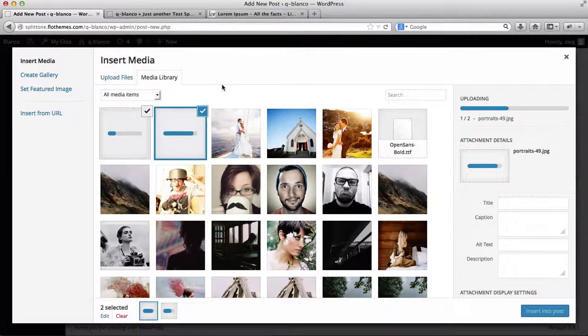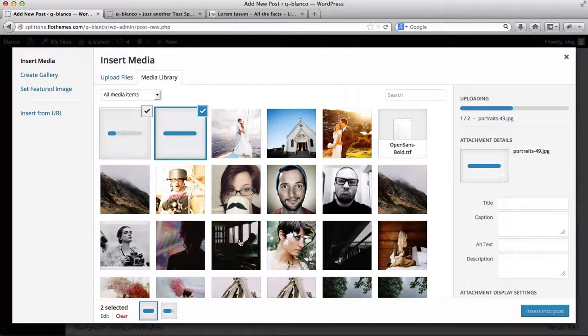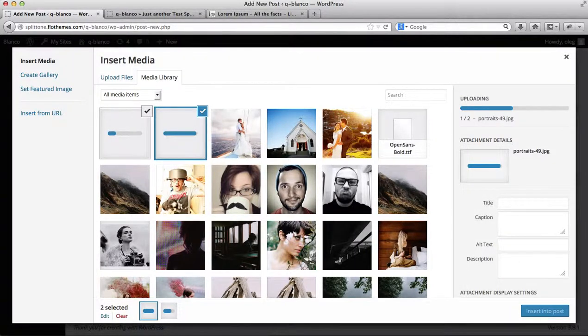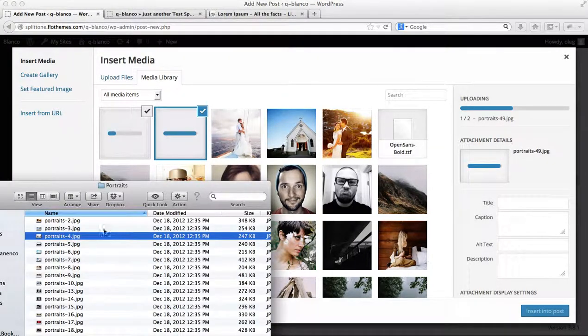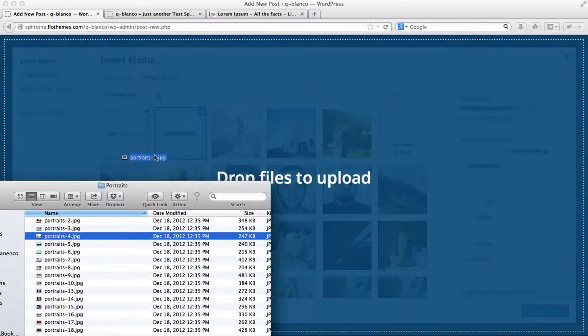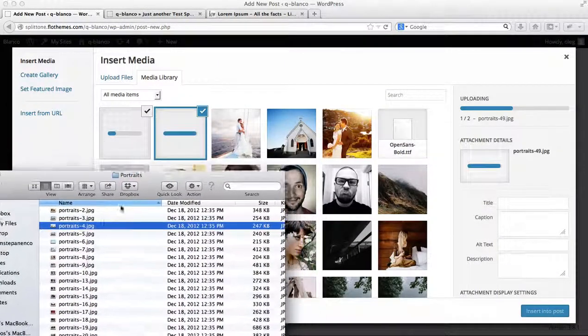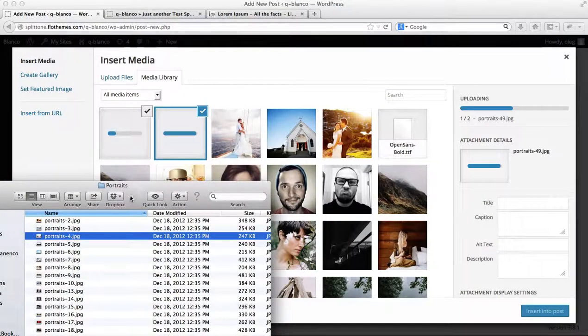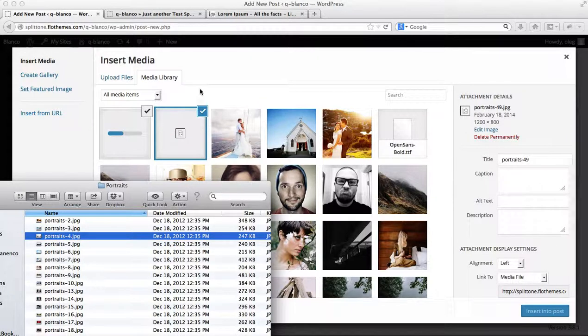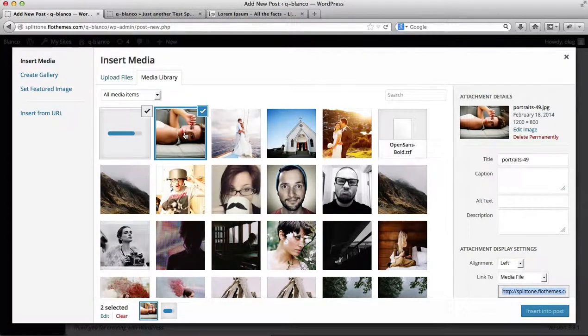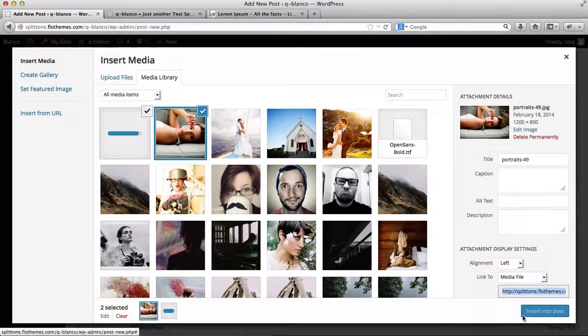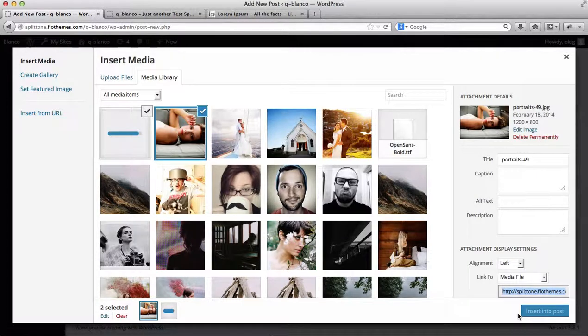Now note that you can either upload images using the Upload Files button, or you can select a folder and just drag and drop images into the Upload section. And once these images have been uploaded, you'll then need to click on Insert into Post.